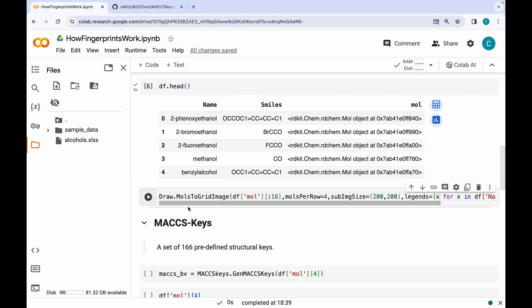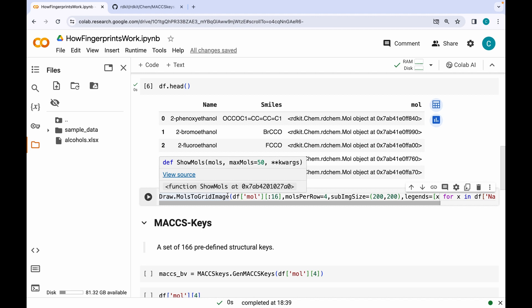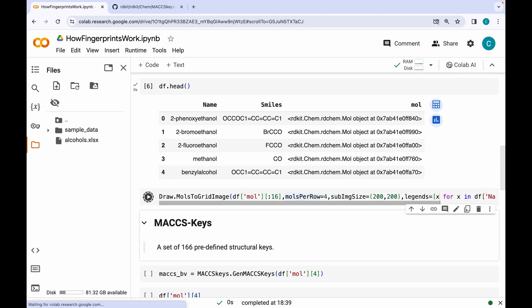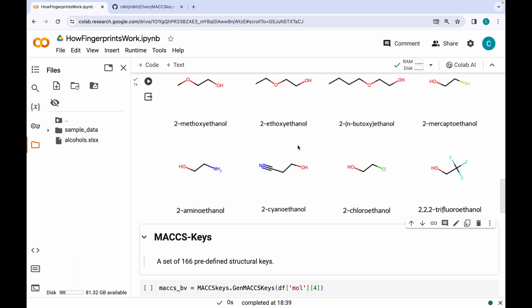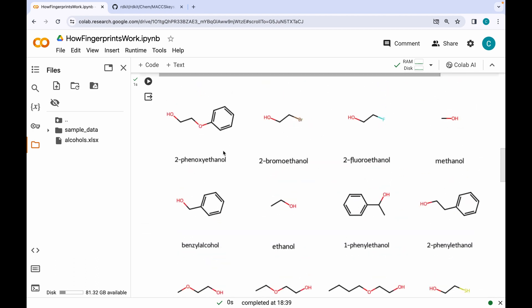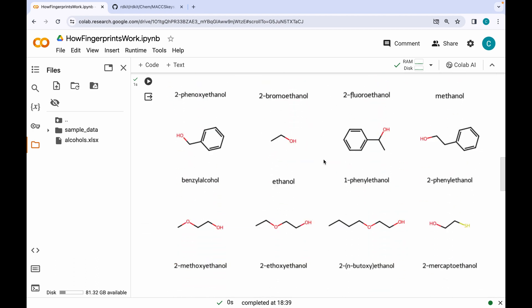In order to visualize these, I am using the Draw dot MolsToGridImage method of RDKit, which takes a pandas Series as argument. Here I am printing just the first 16 molecules in the dataset. You can see all 16 molecules have been printed in the form of a grid.